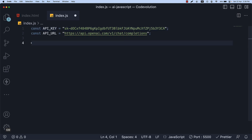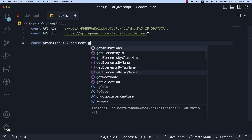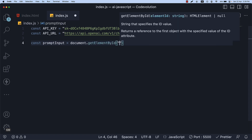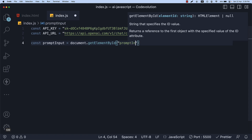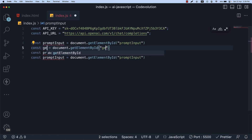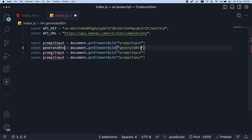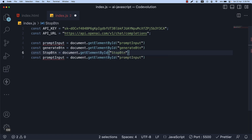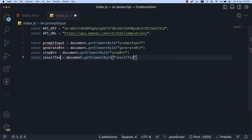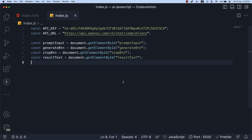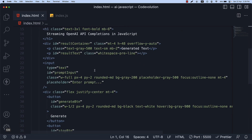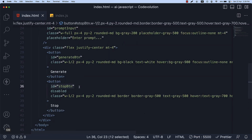For step 6, query the DOM elements and get hold of the prompt input, the generate and stop buttons, and the result section. So const promptInput is equal to document.getElementById and the id of the input is prompt-input. Similarly, we have generateButton with the same id, stopButton with the same id, and resultText with the same id. The ids correspond to the id attribute of all the HTML elements.